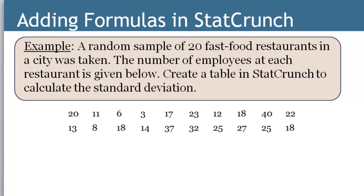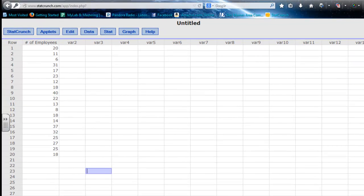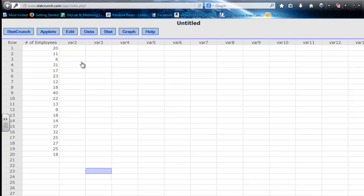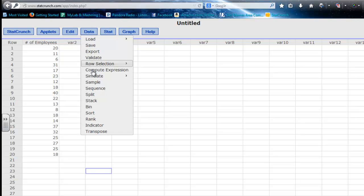So let's go into StatCrunch. I already have my data in here with my header. If I want to do some manual calculations — or in other words add a formula into StatCrunch — the way you do that is you go to Data and compute an expression.